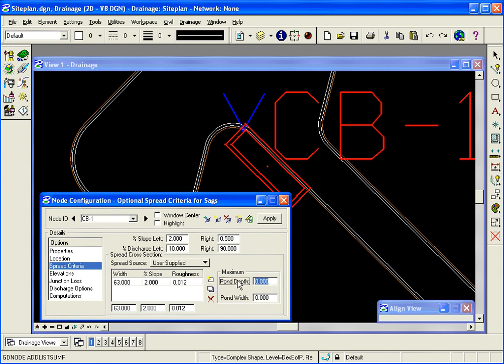The other information on the dialog is maximum ponded depth and width. These are values in feet that I want to be alerted to if in fact the spread calculations and the calculated widths and depths exceed these values. I want to be notified in a report. So I put those in at 0.7 and 15.